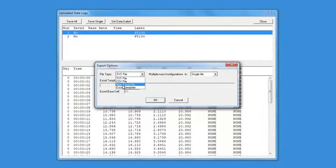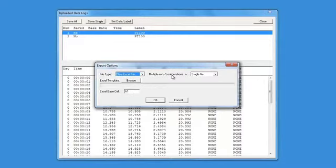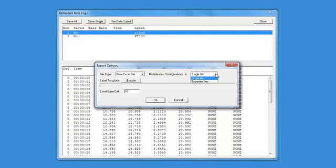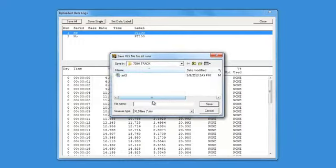The data log file can be saved in multiple file formats, including text, CSV, Excel, or predefined template. The default save location is the 709H TRACK software folder located in My Documents.